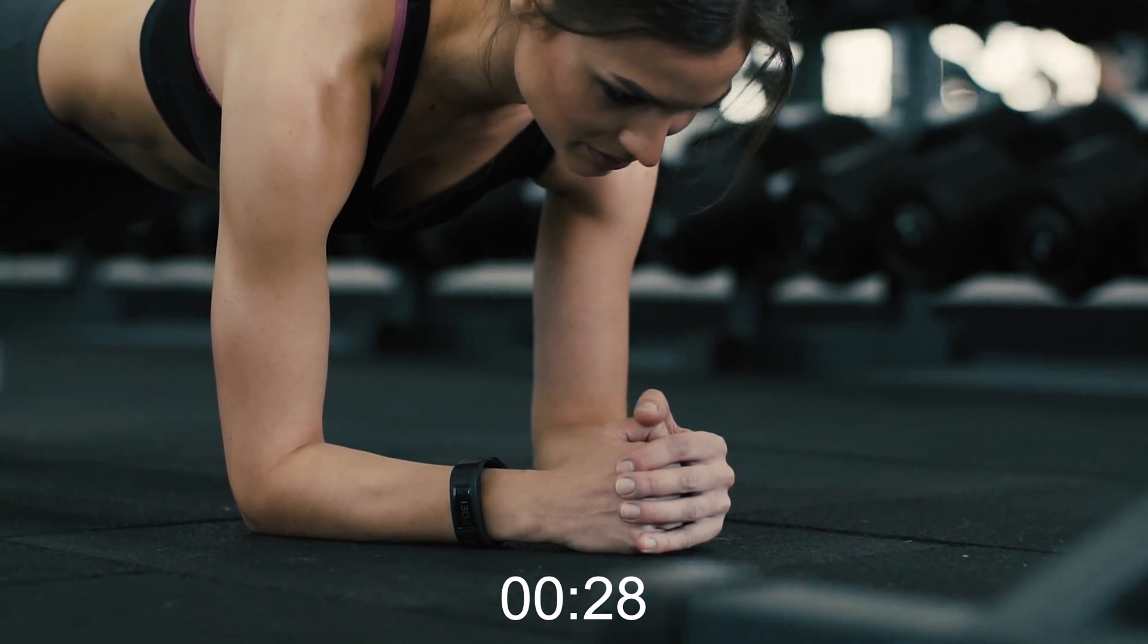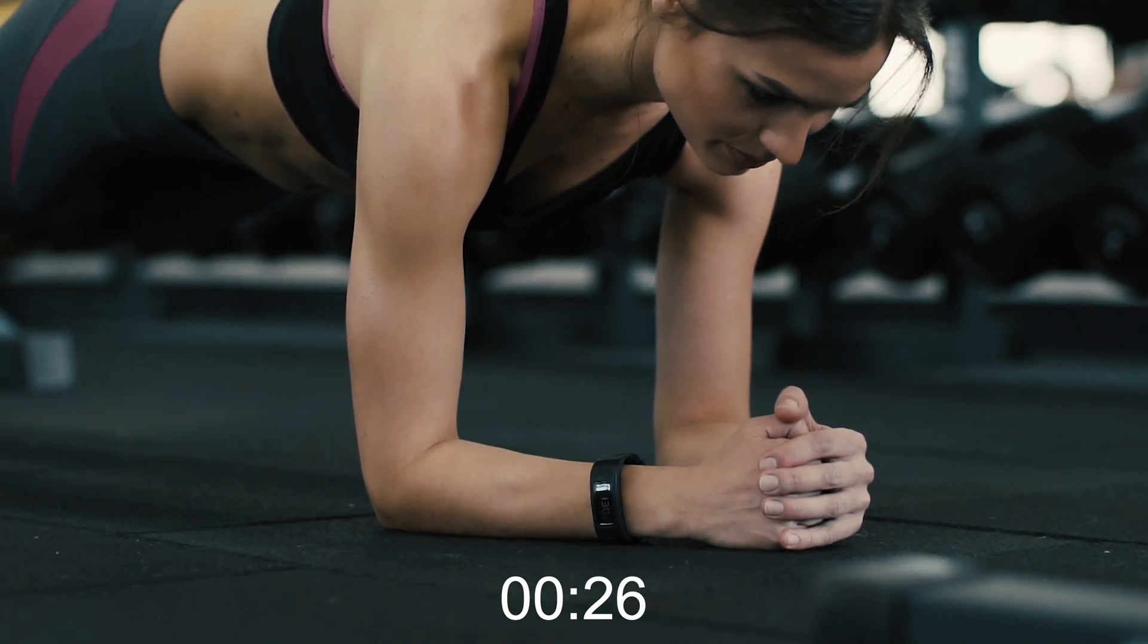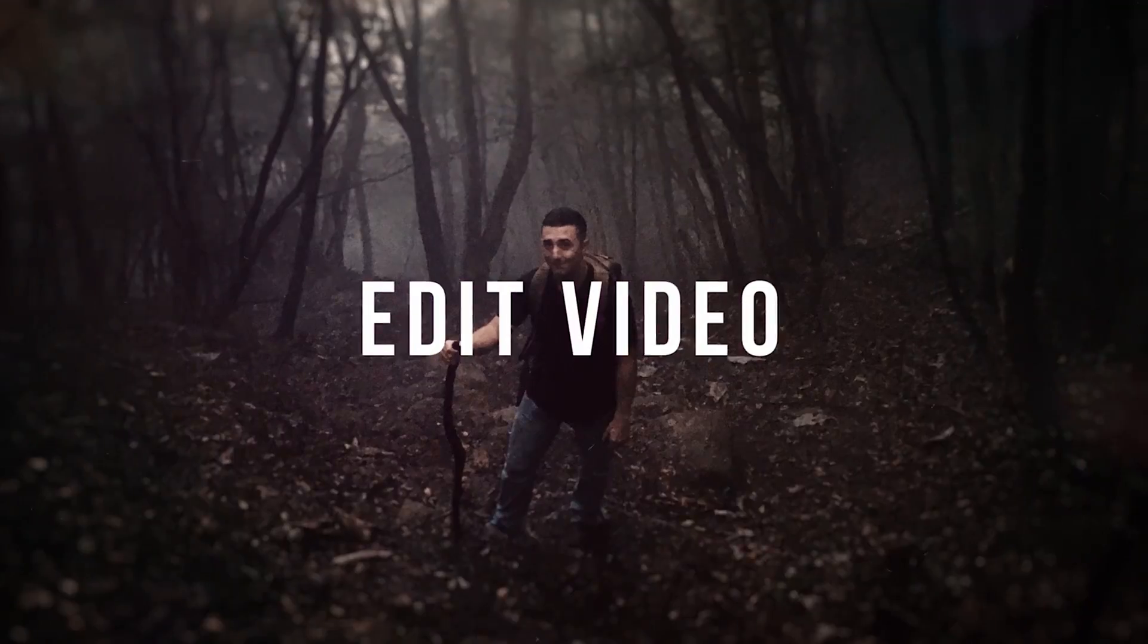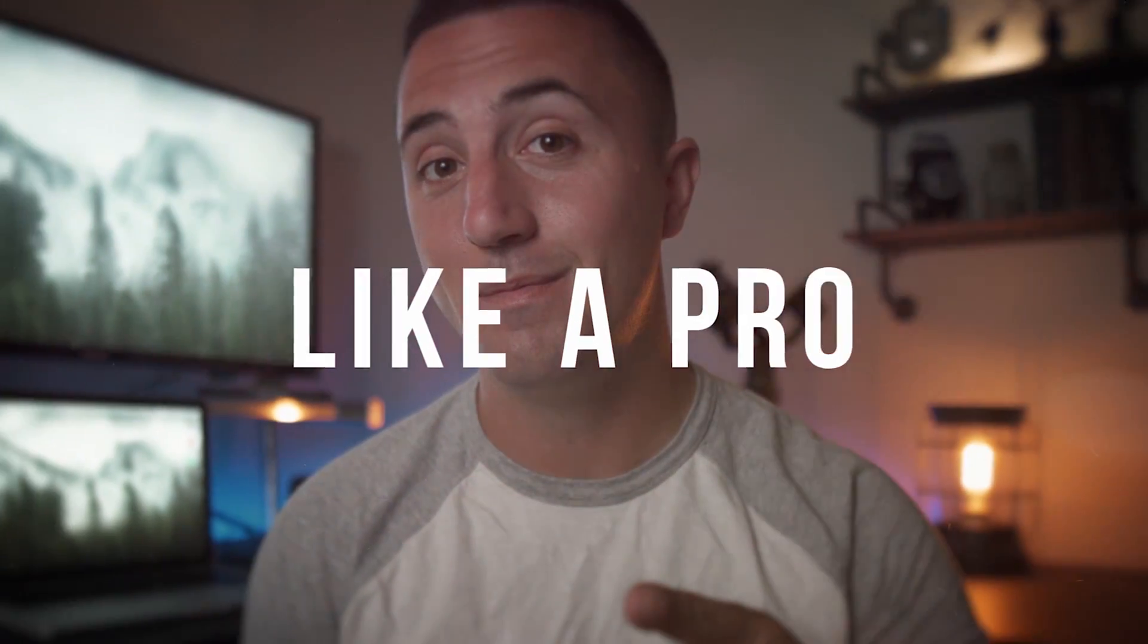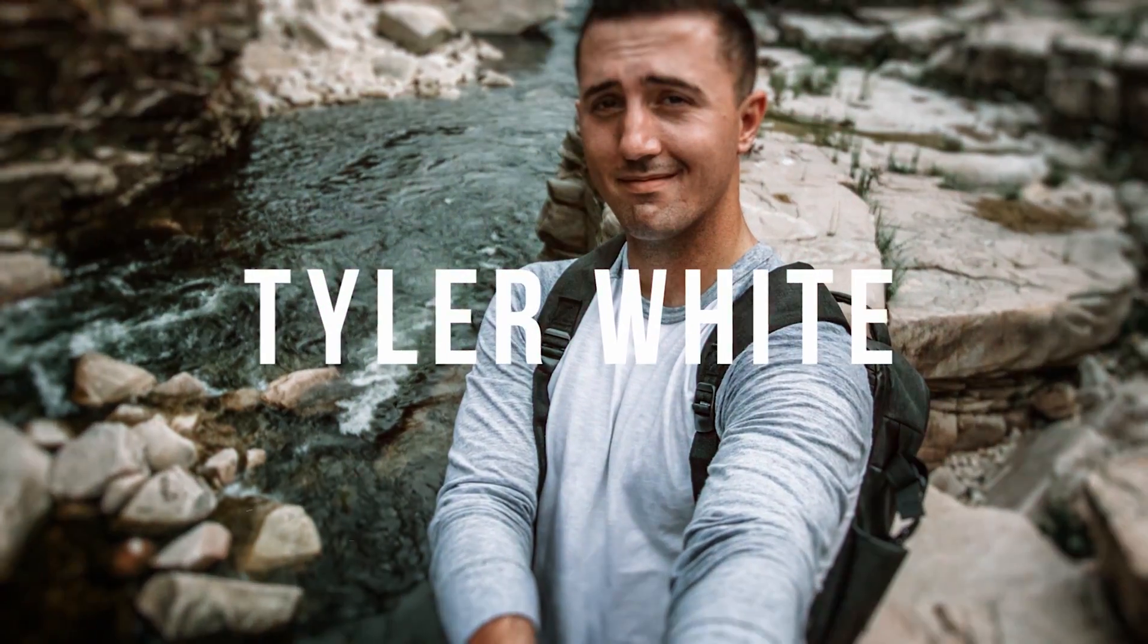In this video, I'm going to show you how to quickly and easily create this countdown timer in Premiere Pro. Tyler here from video editing with Tyler White, and if you want to learn how to edit video like a pro, start now by subscribing and hitting the bell so you don't miss anything.